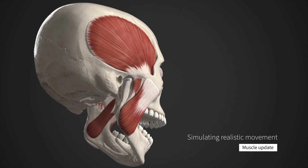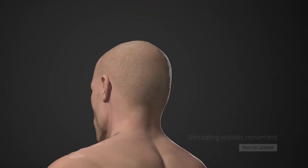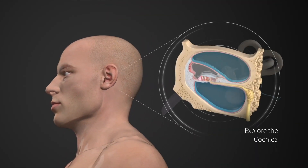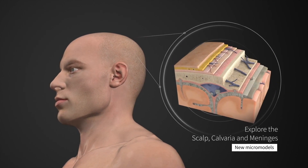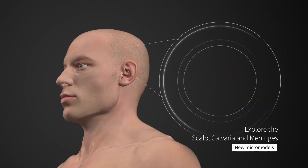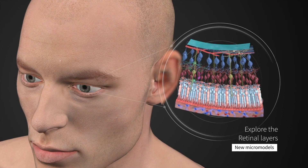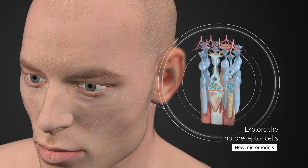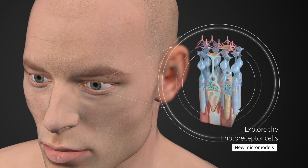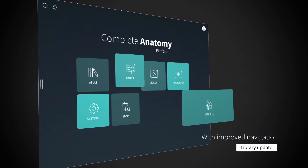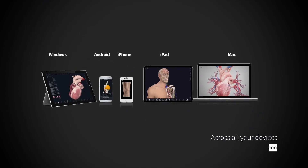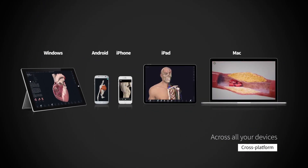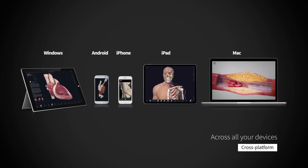You can simulate realistic movements and discover different components and systems in micro detail through micro models. You can zoom in and extrude, exploring all these systems in micro detail — all of this is available in human anatomy. The navigation is pretty simple: you can explore courses, the atlas, the models. It's available on all platforms including Windows, iPad, Mac, Android, and iPhone. It's truly a transformative experience.